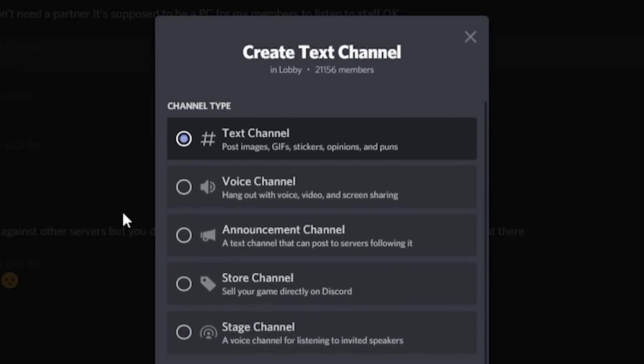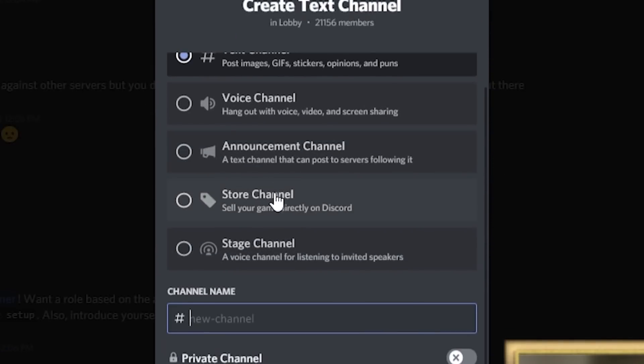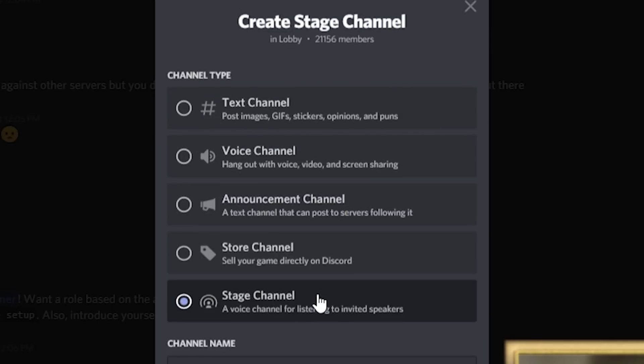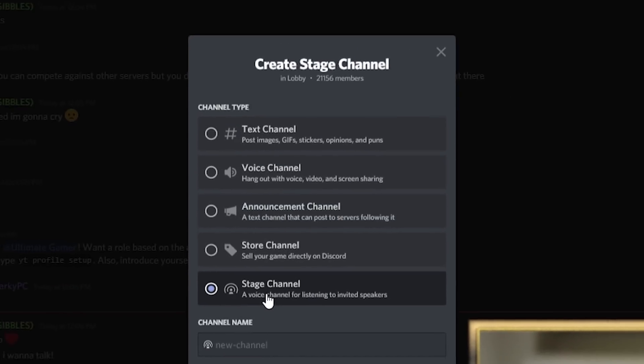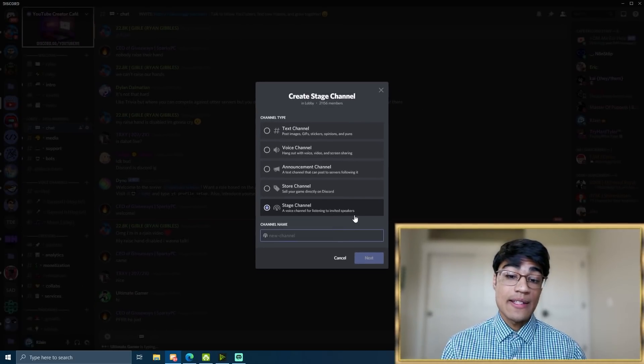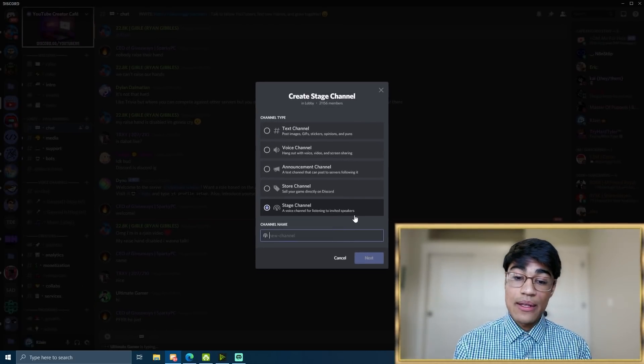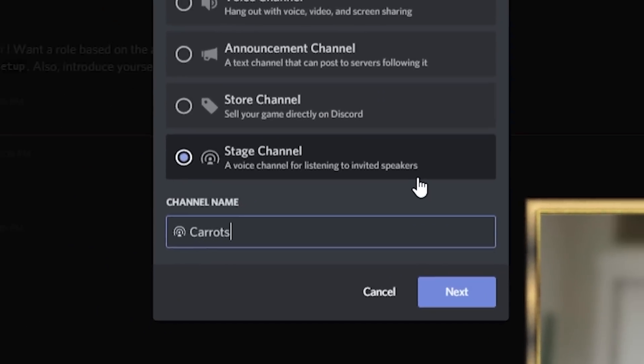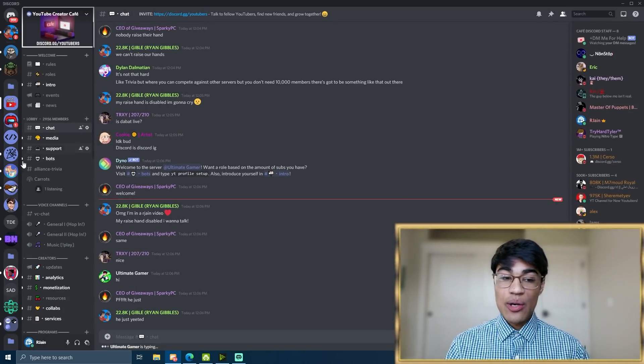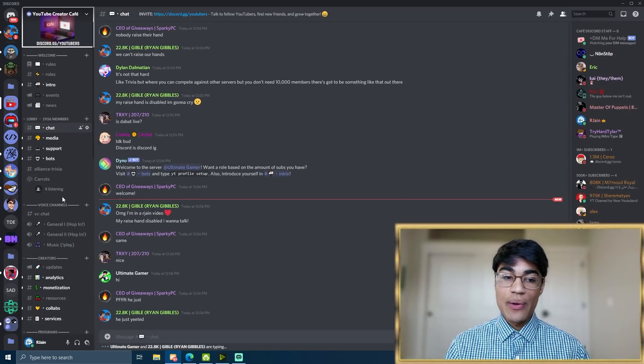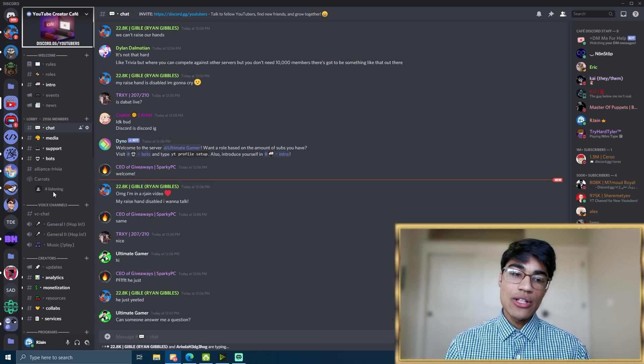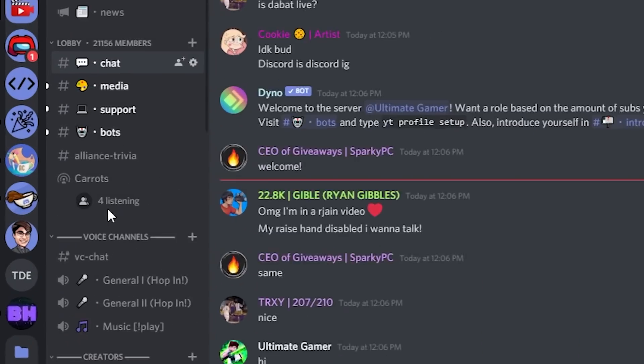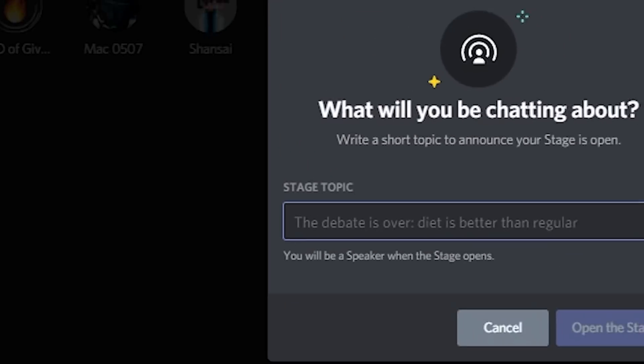So once we press Create a Text Channel, you'll see that there's a couple options. So we can actually select Stage Channels, and this is a voice channel for listening to invited speakers. So I'm going to name this something random like Carrots. So the Stage Channel will be created. We can go ahead and join in. As you can see, it won't actually show the users who are in it. It'll only show the people who are listening, which is pretty interesting.